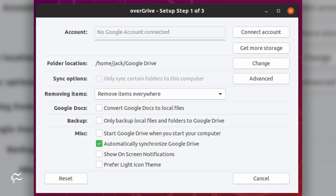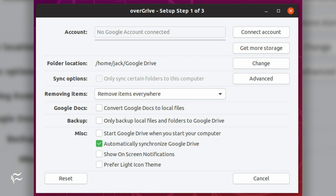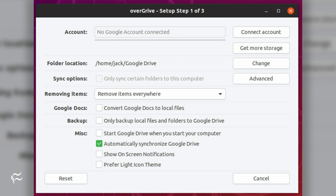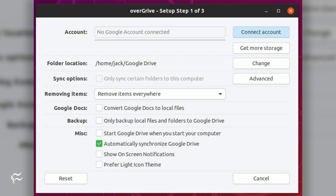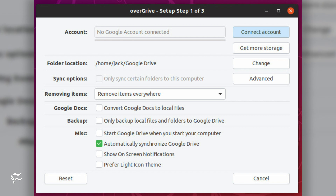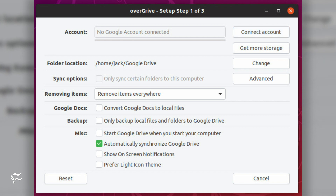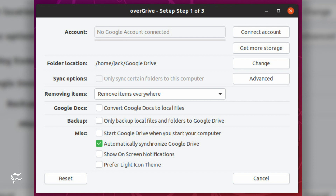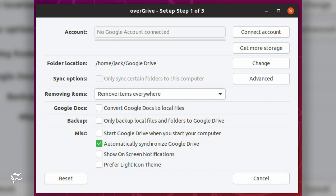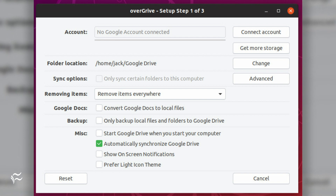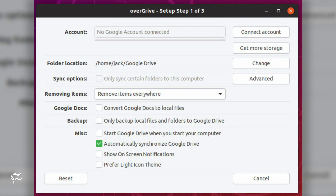You will be prompted to first click OK to open the setup tool. Within the setup tool, click Connect Account and then, when prompted, log into your Google account. Paste the code you are given and click Validate. You can then configure precisely how you want Overgrive to sync your Google Drive account, and your Google Drive will then start syncing to your desktop.